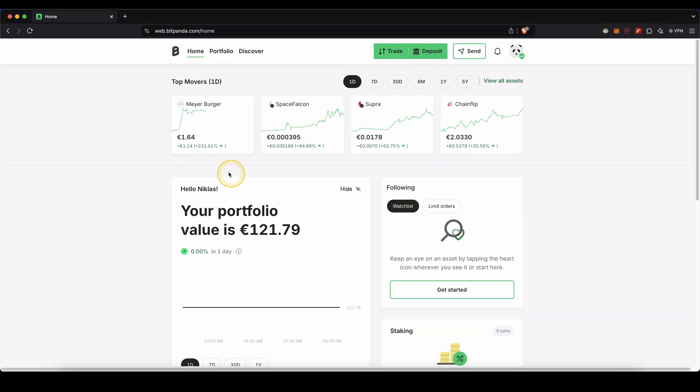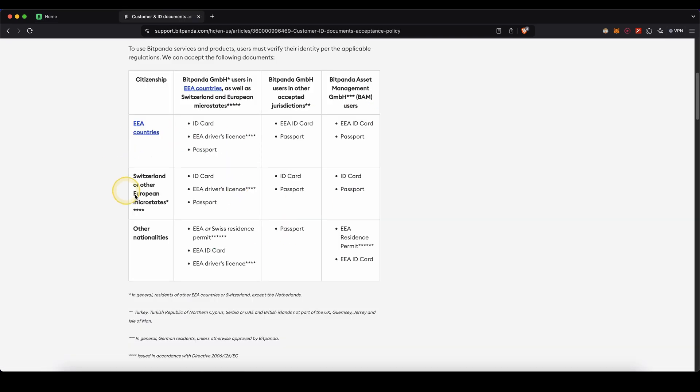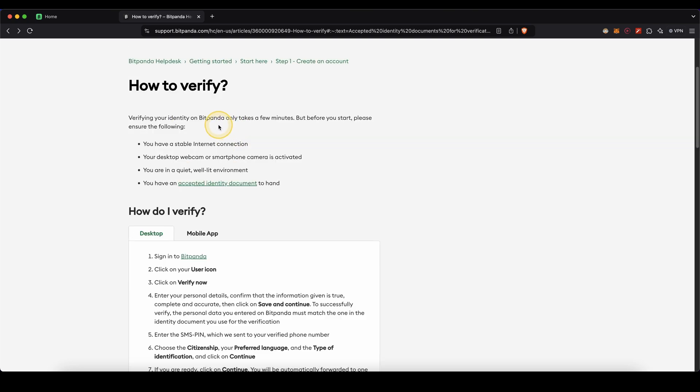Once we have created an account we first need to verify ourselves so you'll need to do this on every platform as you cannot deposit any euros otherwise. So you should automatically see right here a button to verify. You need to click on that and then upload a picture of your ID card, your driver's license or your passport. The verification only takes a few minutes and then we can fully use the platform.